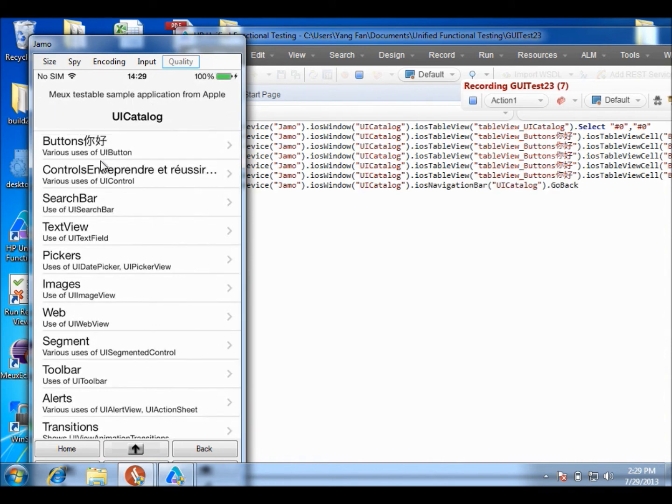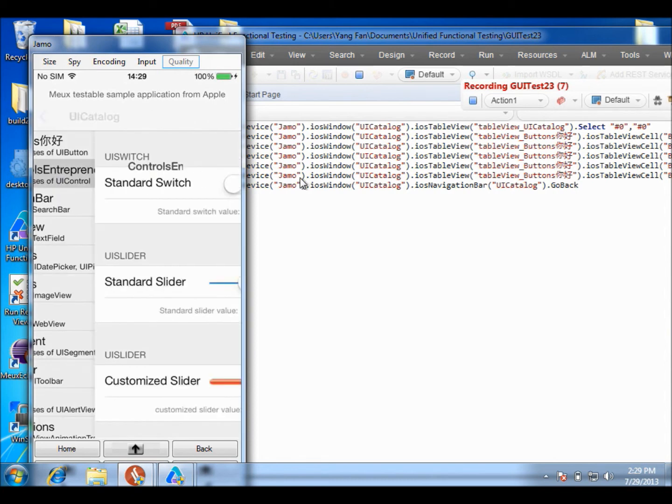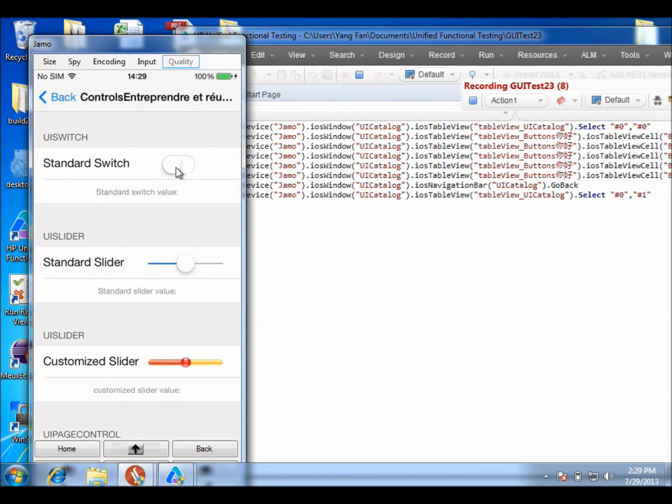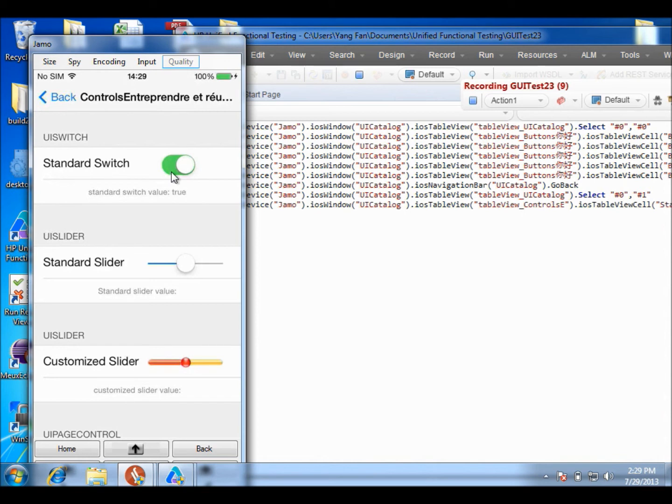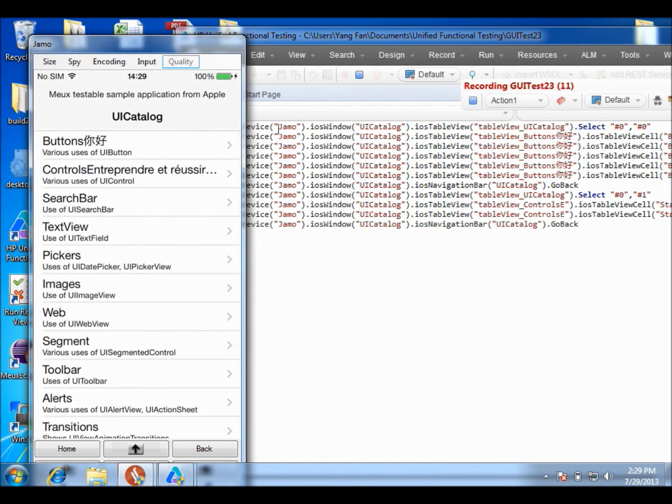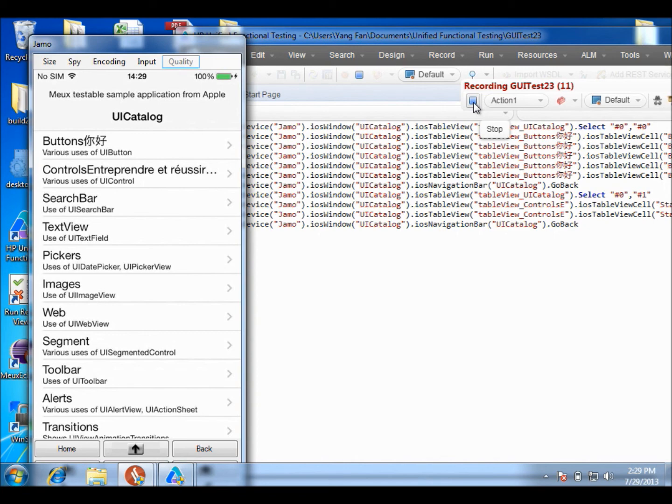And then I'm going to try to go back. OK, and I'm going to try to click on maybe UI control. Why not? And I'm going to click on the switch. This one. Show it. And going to slide the slider. OK, I'm going to click on the back button. OK, this looks great. So I'm going to stop it, and I'm going to try to replay it.